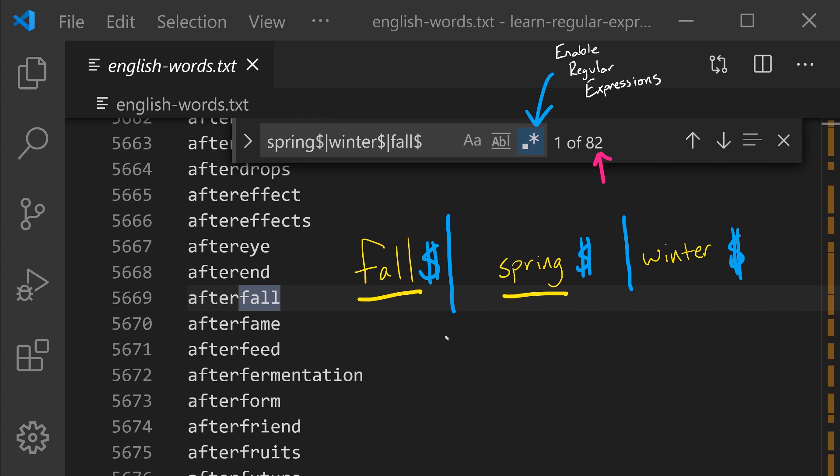An early challenge in understanding how to read and write regular expressions is understanding their order of operators. Just like in math where we can have an expression such as 2 plus 3 times 4.